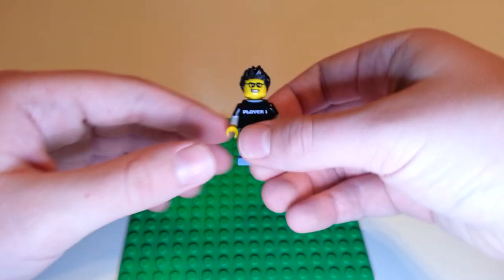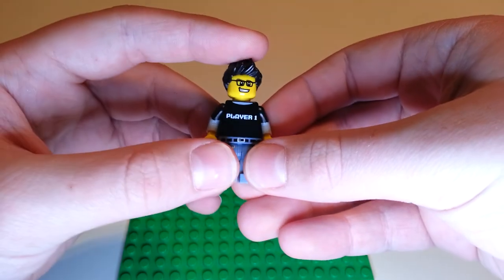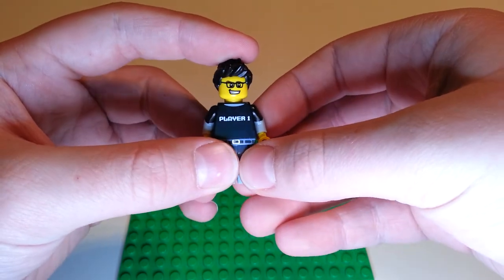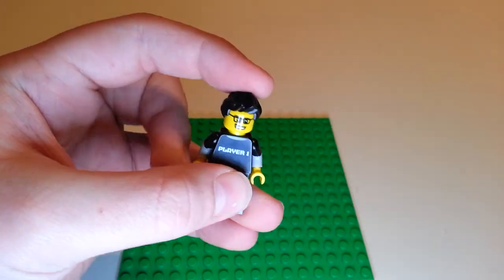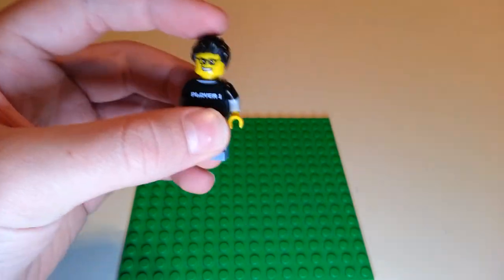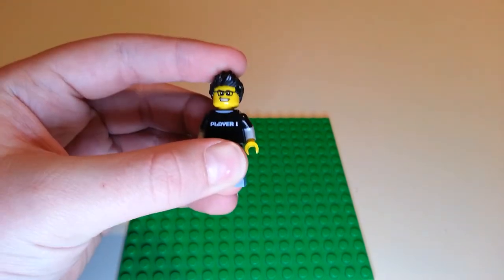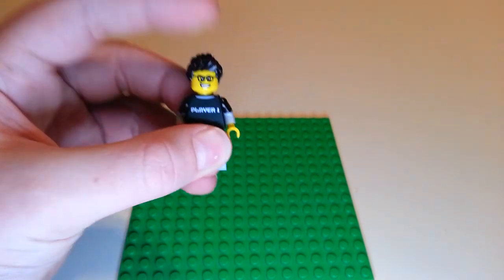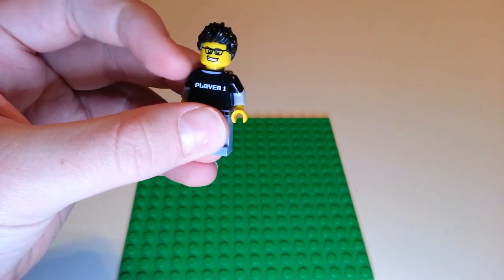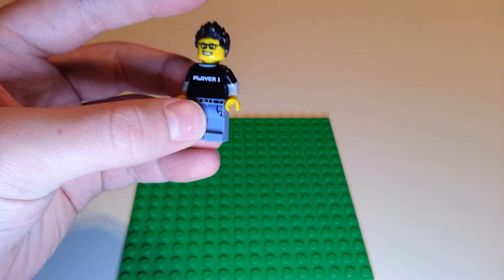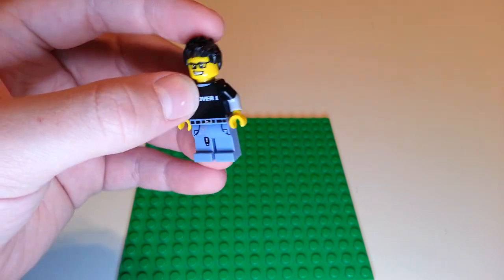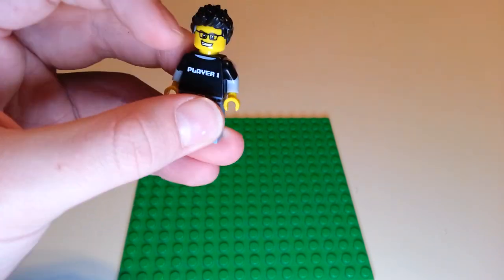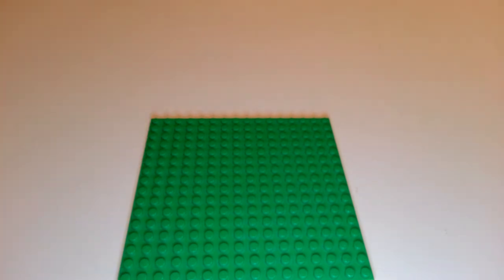And then next up is Markiplier. He does a lot of Five Nights at Freddy's too. I think he's pretty cool. I don't have any red or pink or blue hair, so I just gave him his normal hair. He's got this video game style torso and pants, and then he's got his glasses on.